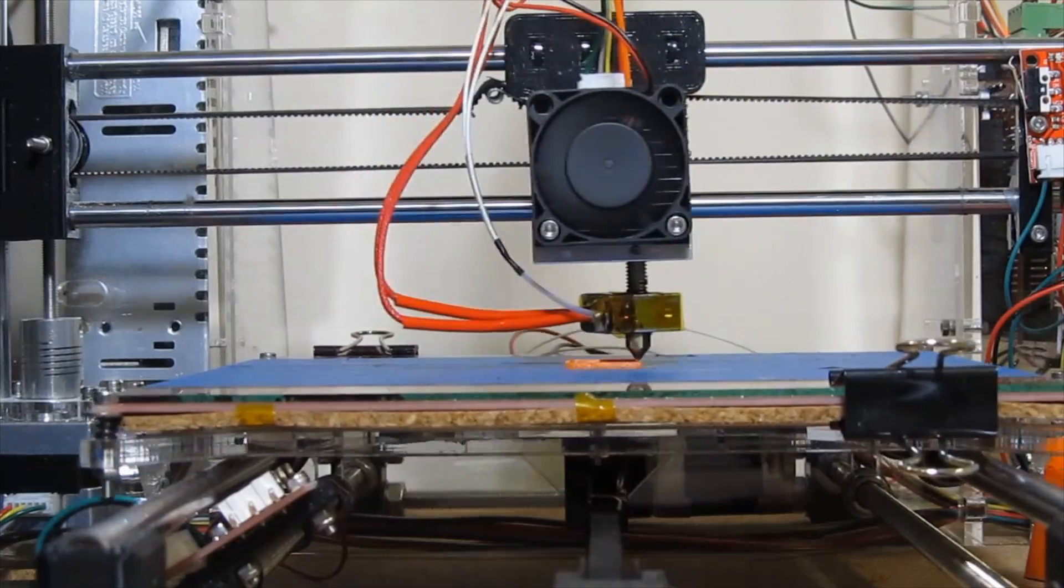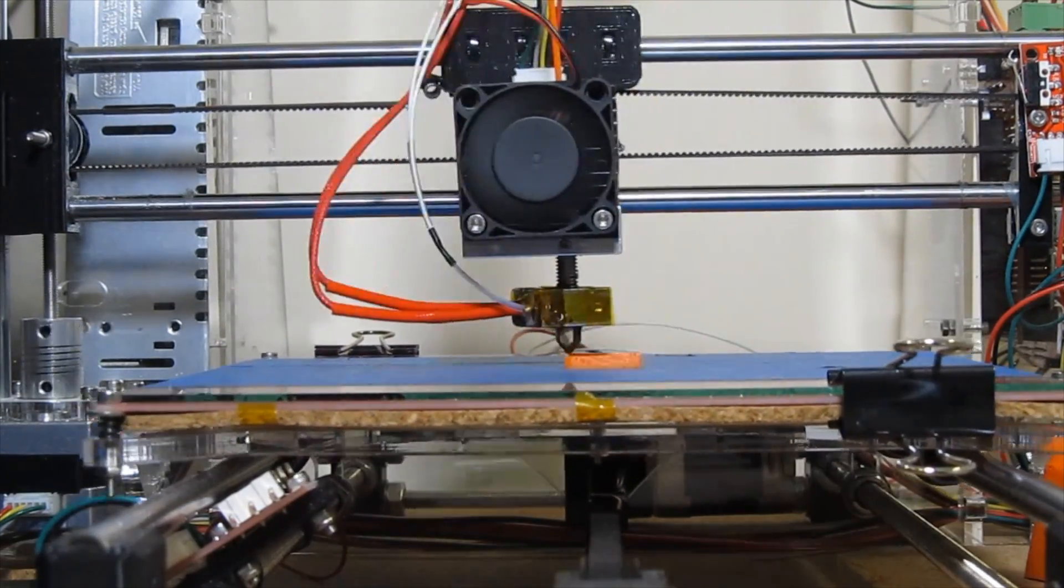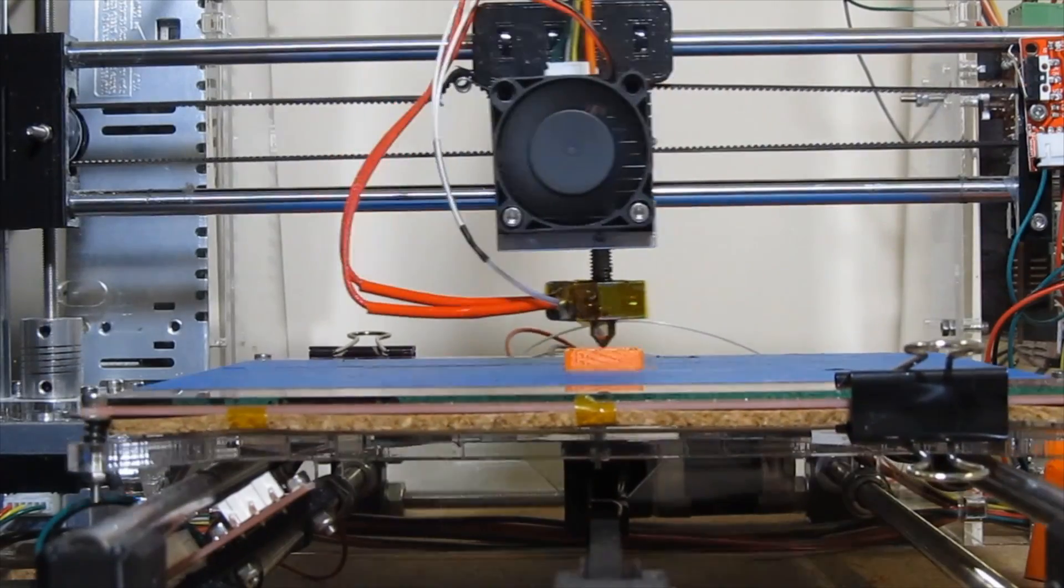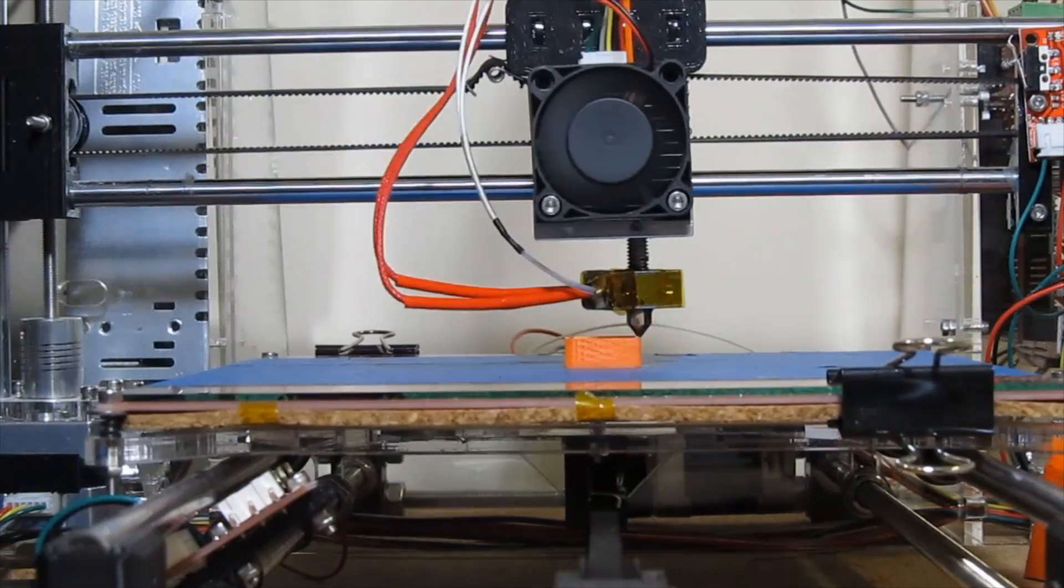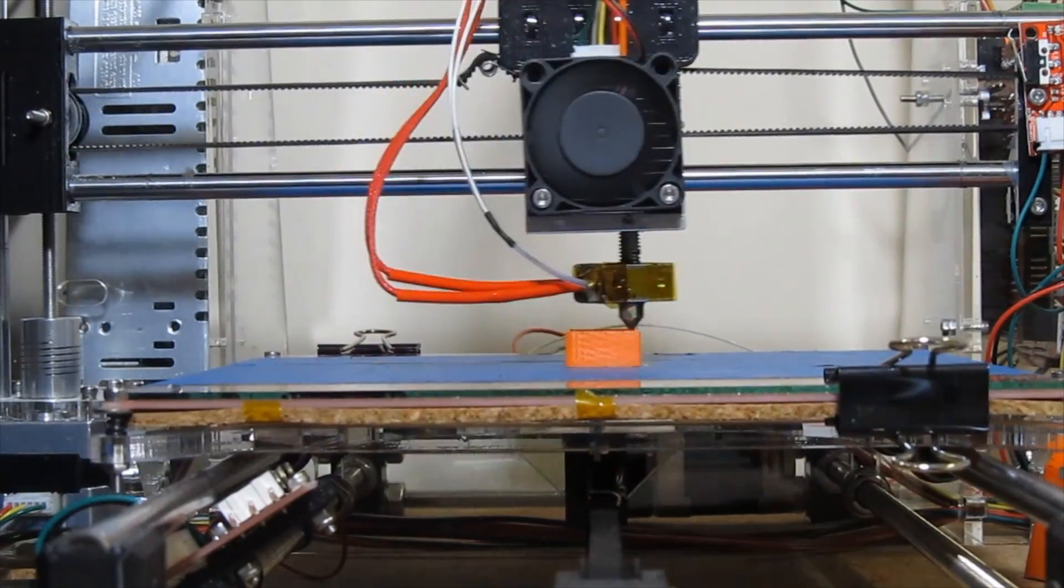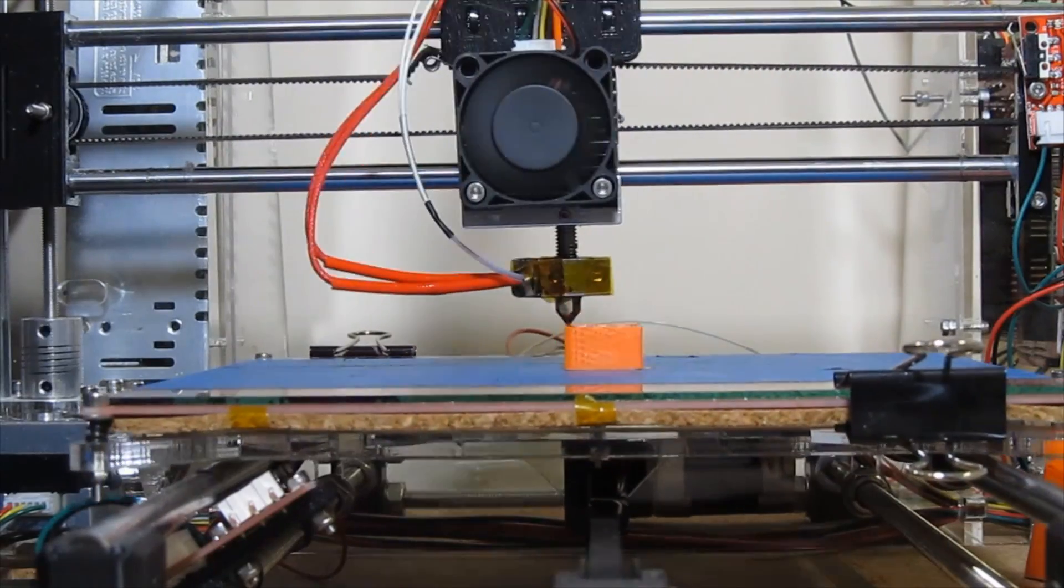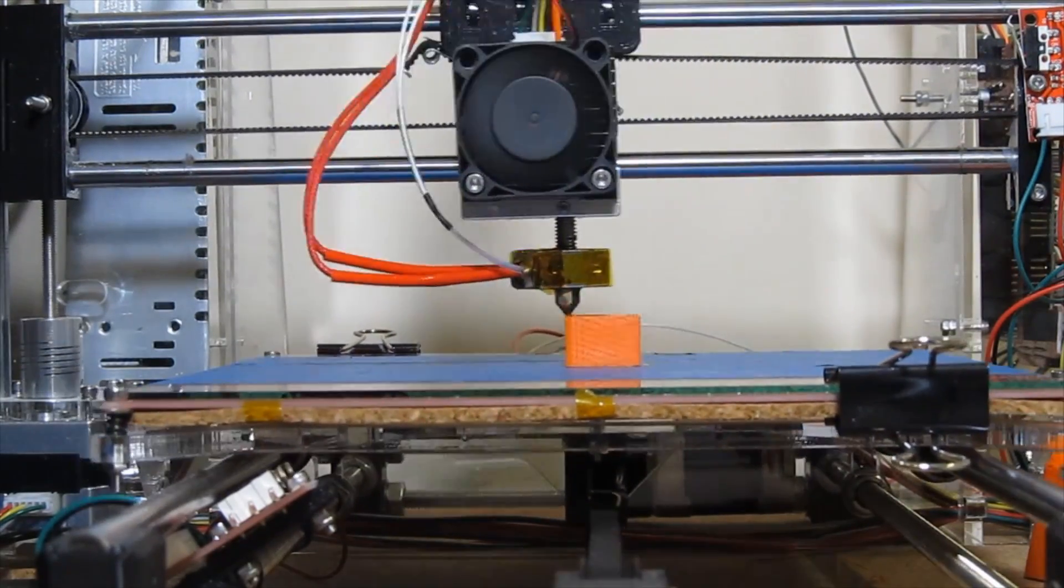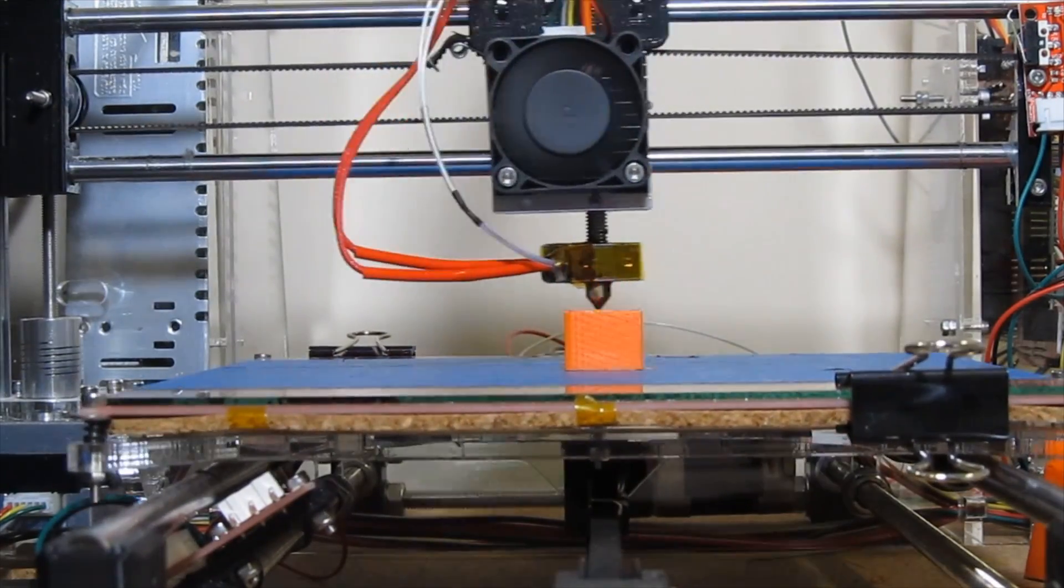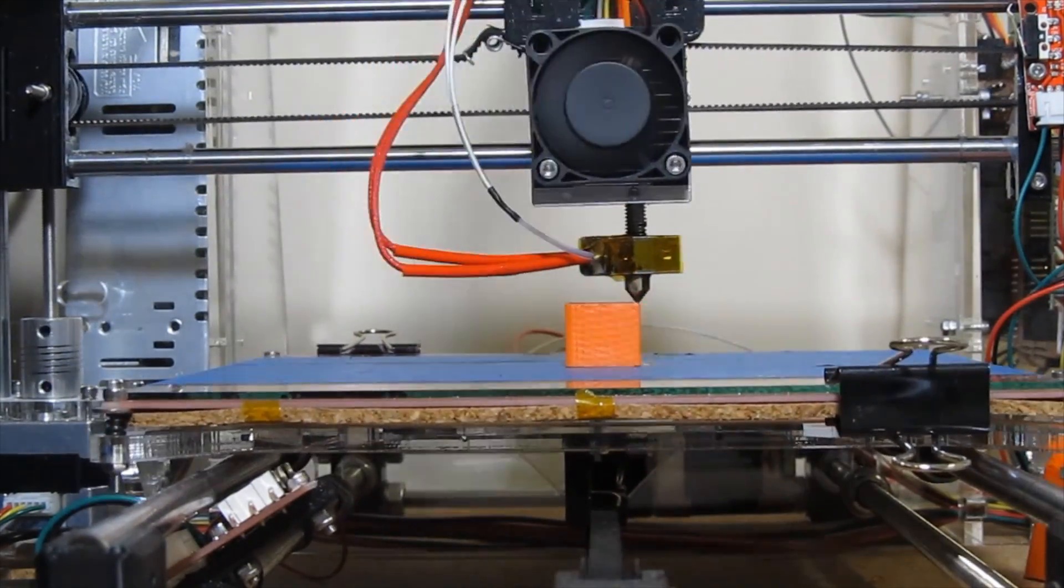Rule of thumb is I usually lubricate my printers every month and major lubrication about every four months. That's including ripping out the bearings and greasing up the bearings and everything. Before we really want to begin with the lubrication process, we would want to clean up all the rods, make sure all the lint and dust is off there. I do that very often because my printer's right next to my washer and dryer in the basement.